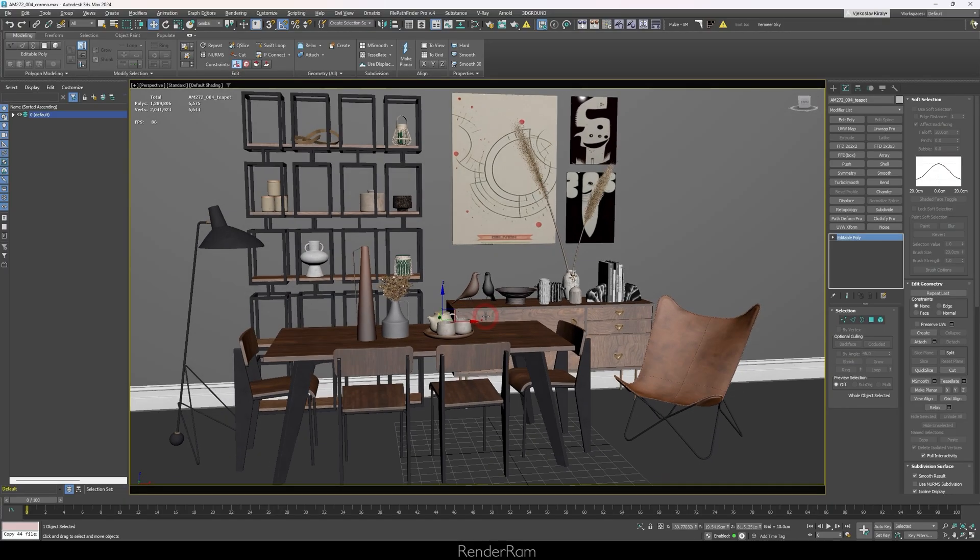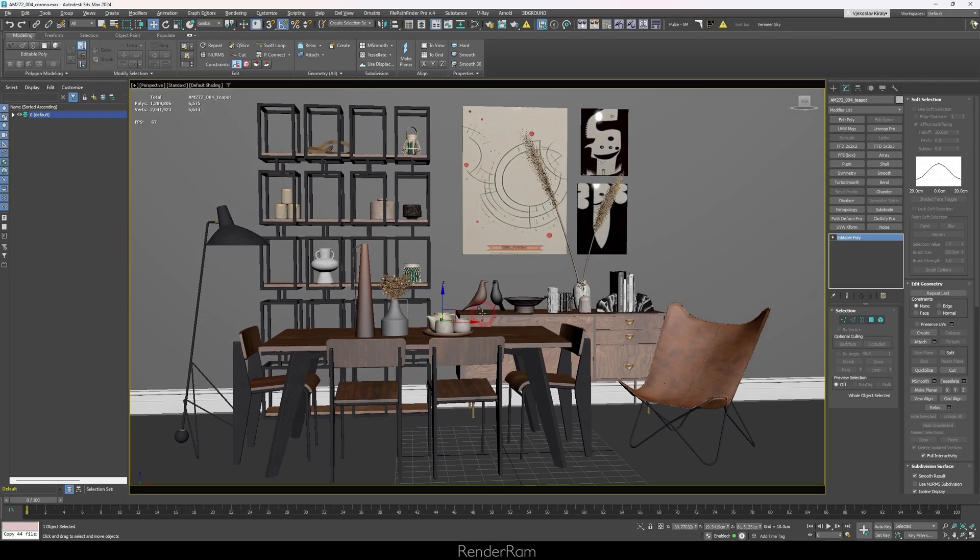Welcome to Renderam, my name is Vieko, and today we're going to cover five 3ds Max features that you either knew your whole life or you discovered just now after a thousand years of using 3ds Max. Let's dive deeper into the known unknown depths of 3ds Max.